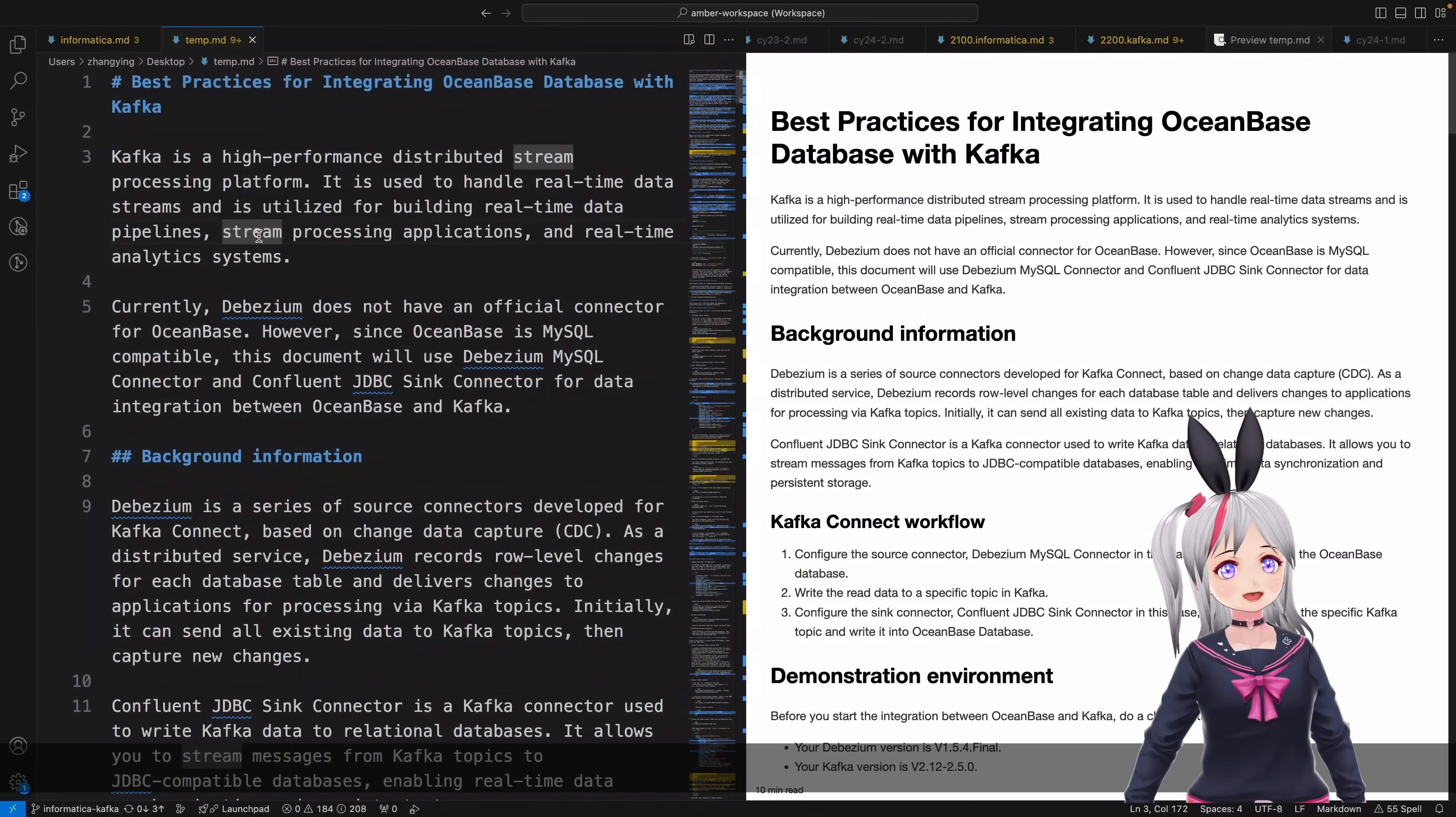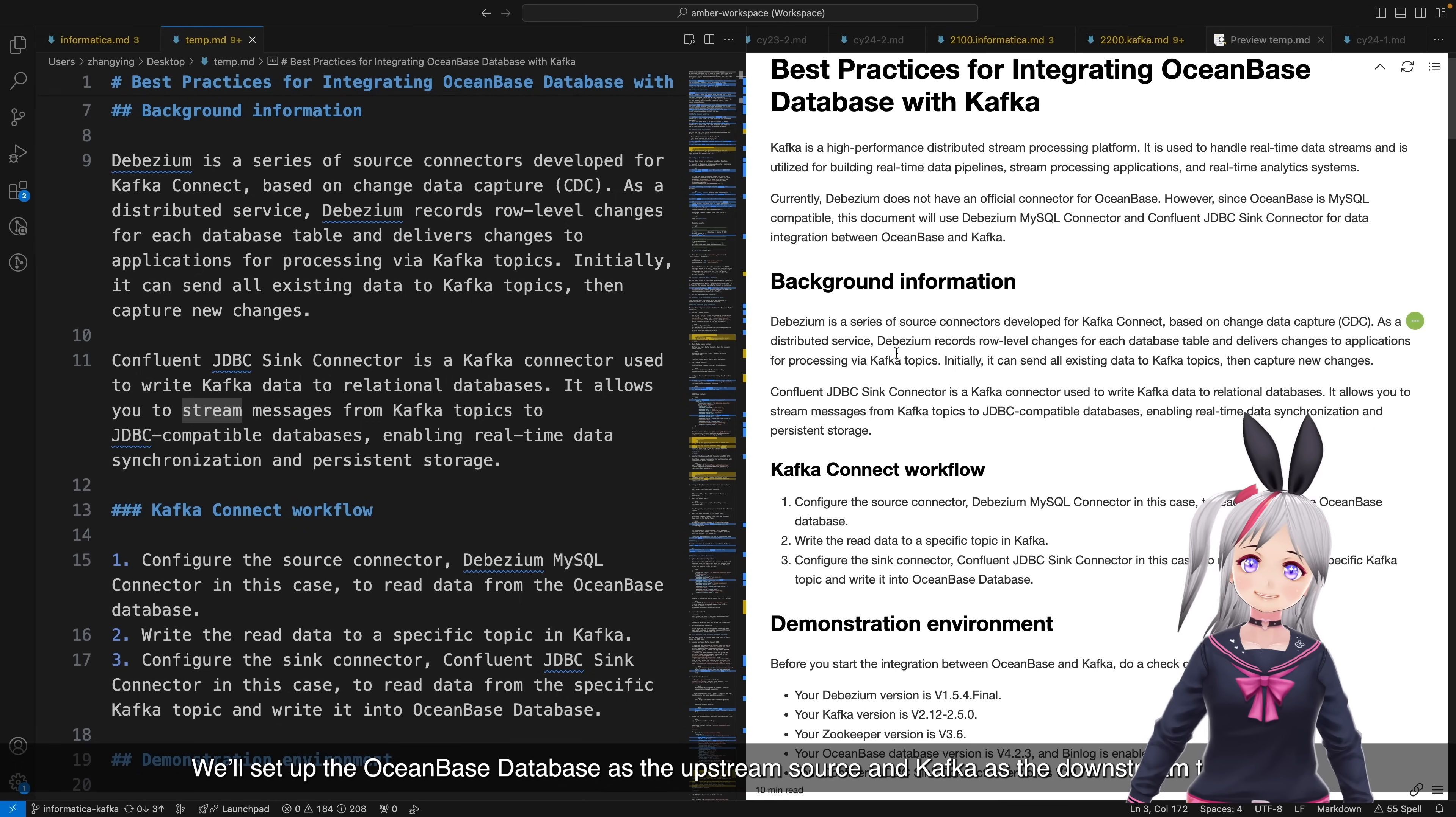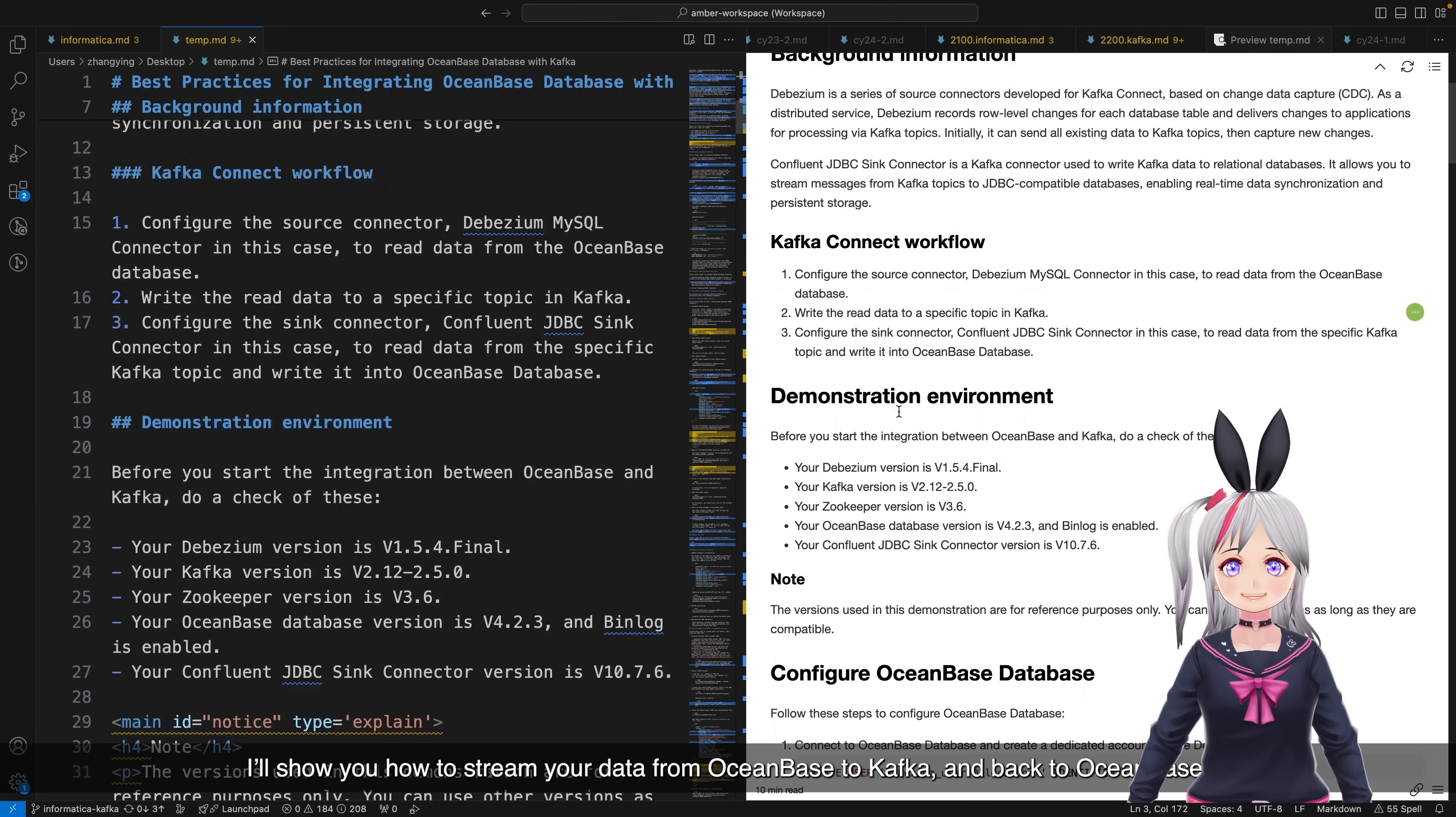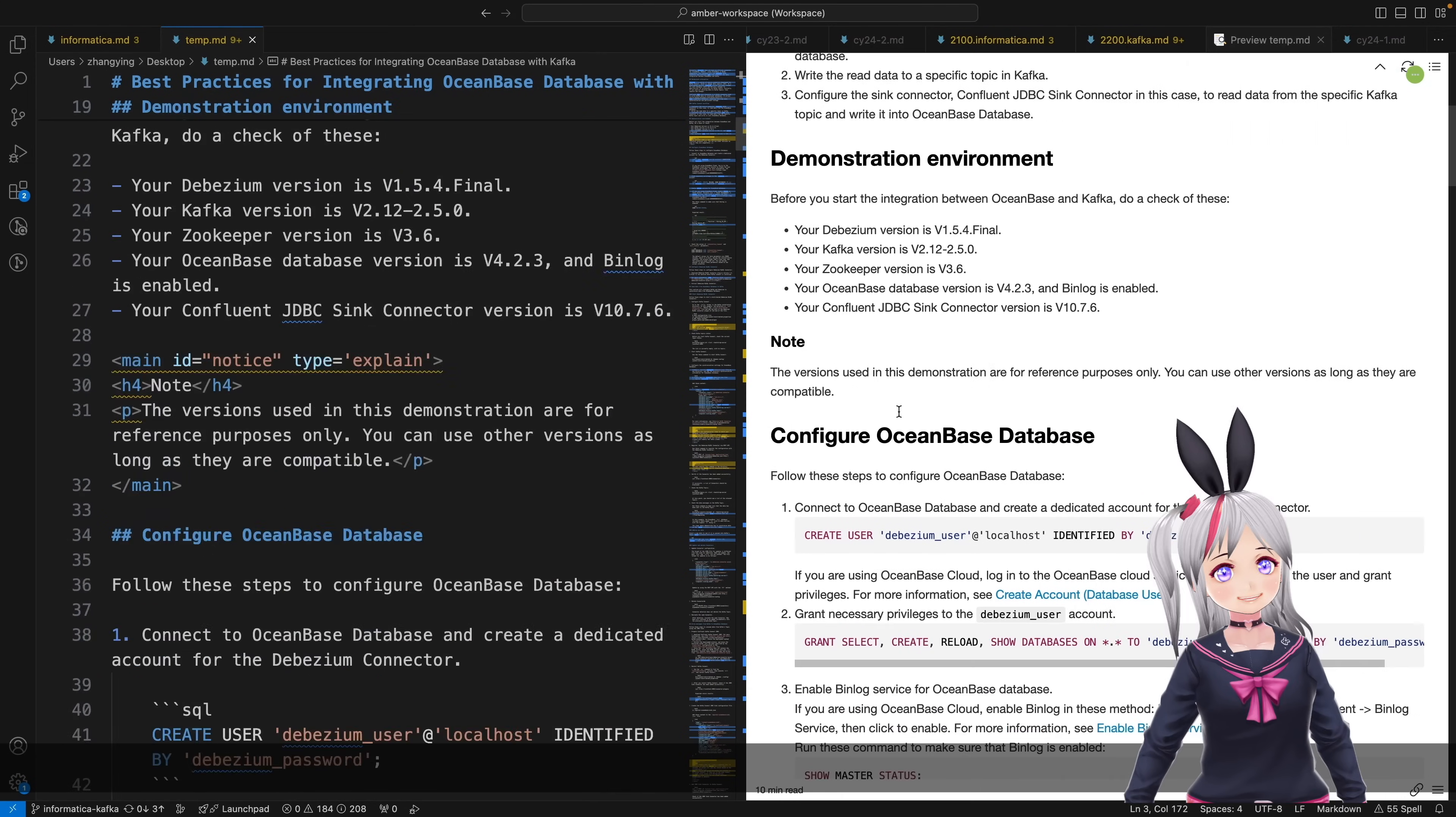Hey everyone! Today we're going to learn how to integrate an OceanBase database with Kafka. We'll set up the OceanBase database as the upstream source and Kafka as the downstream direction. I'll show you how to stream your data from OceanBase to Kafka and back to OceanBase.